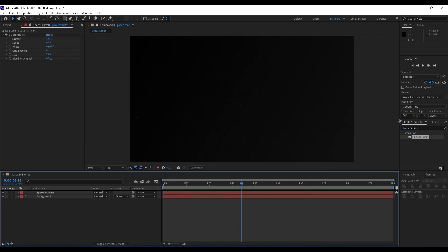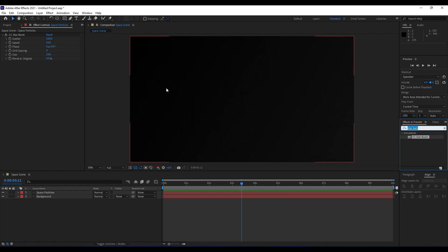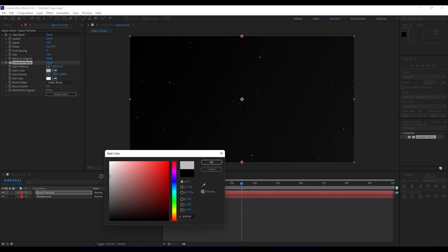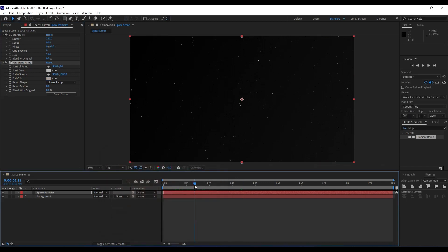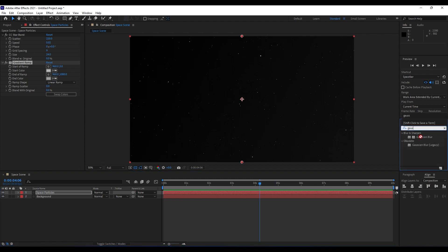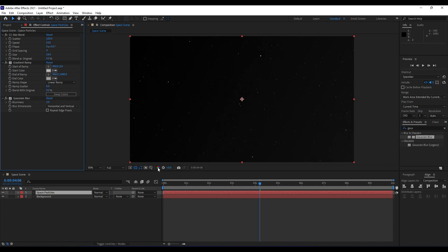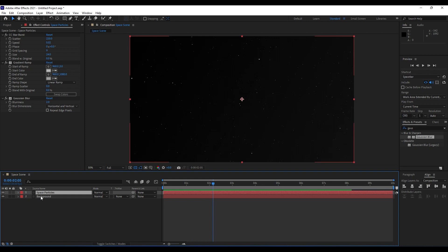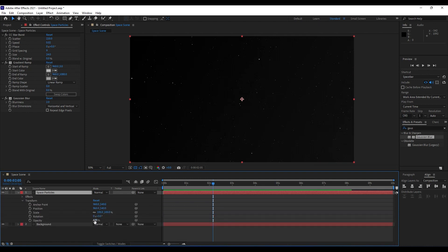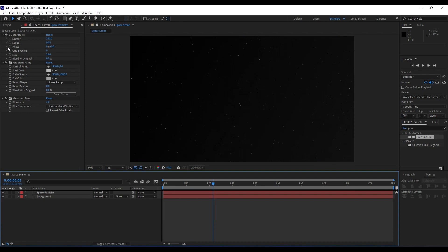To better see our particles, we'll also add a Ramp effect. For the first color choose something like this, and for the second color also a gray color. We'll also add a Gaussian Blur at around 2%. For this Space Particles layer hit T on your keyboard to find Opacity and set it to around 70%.